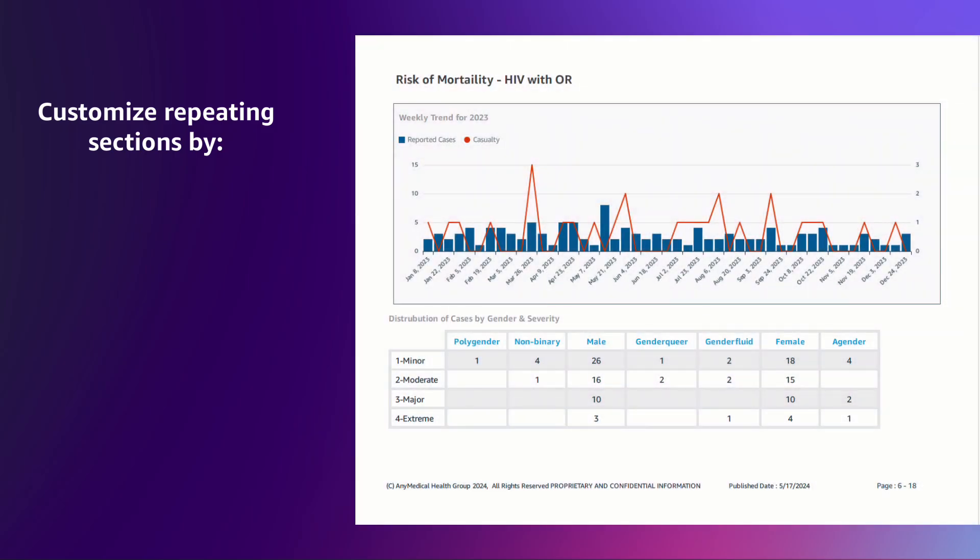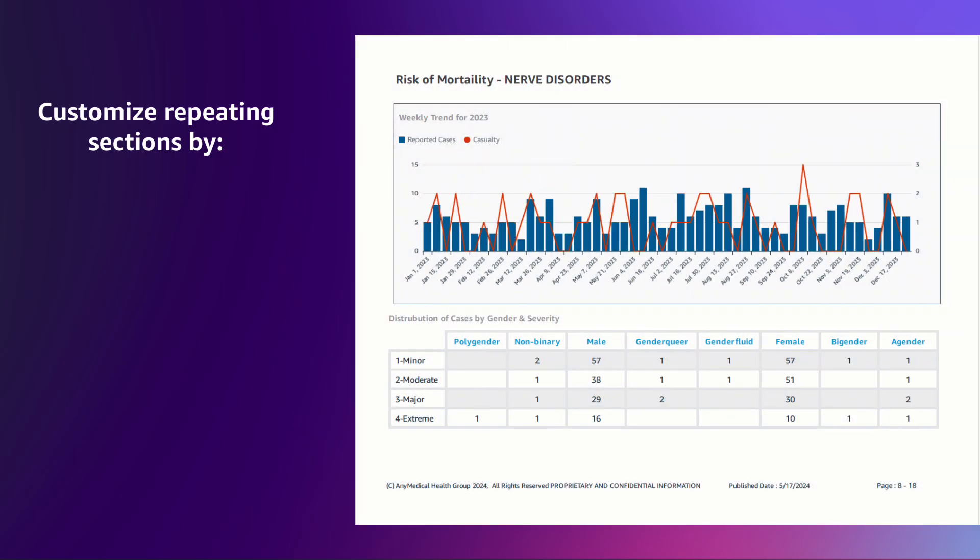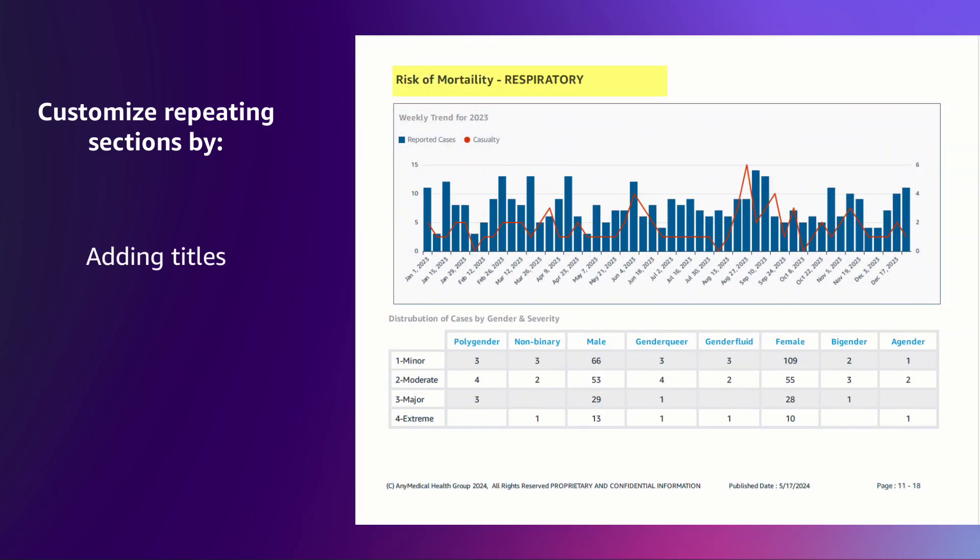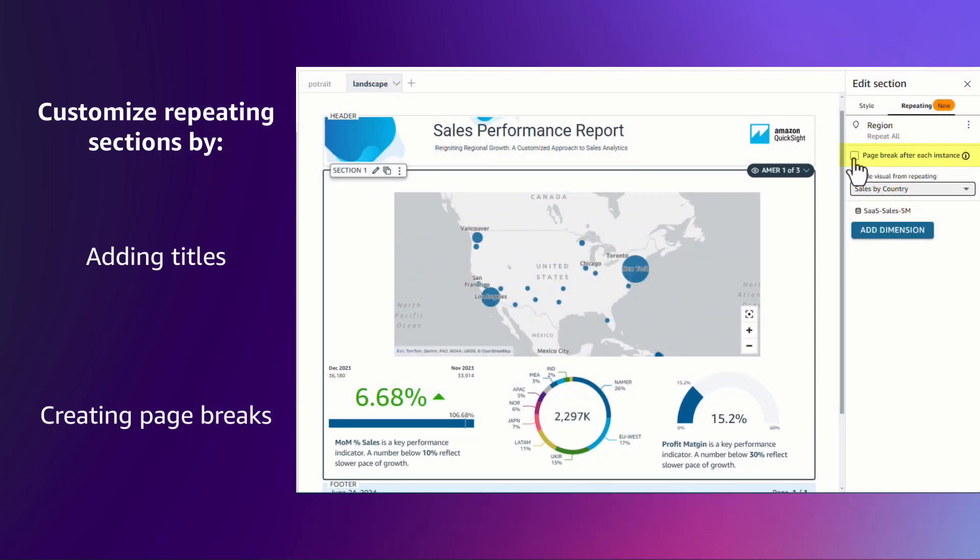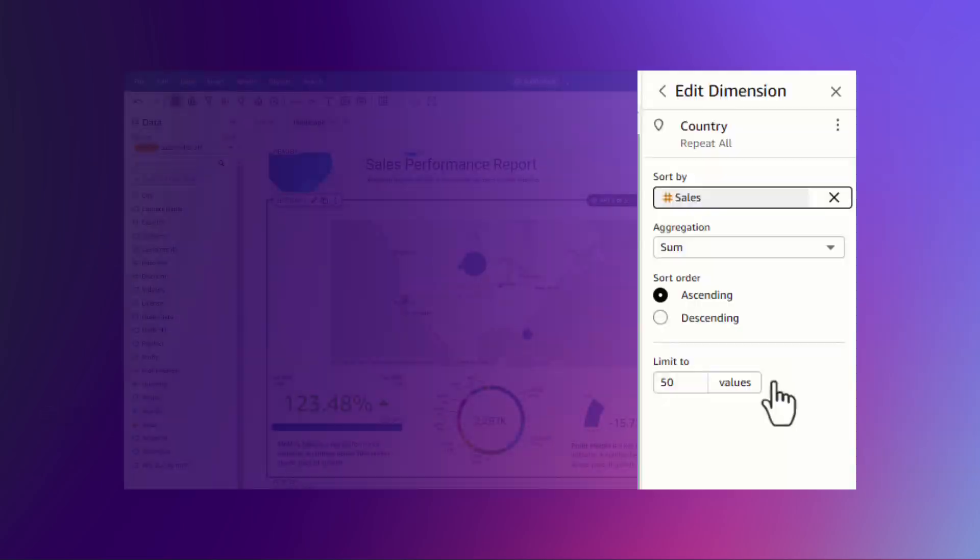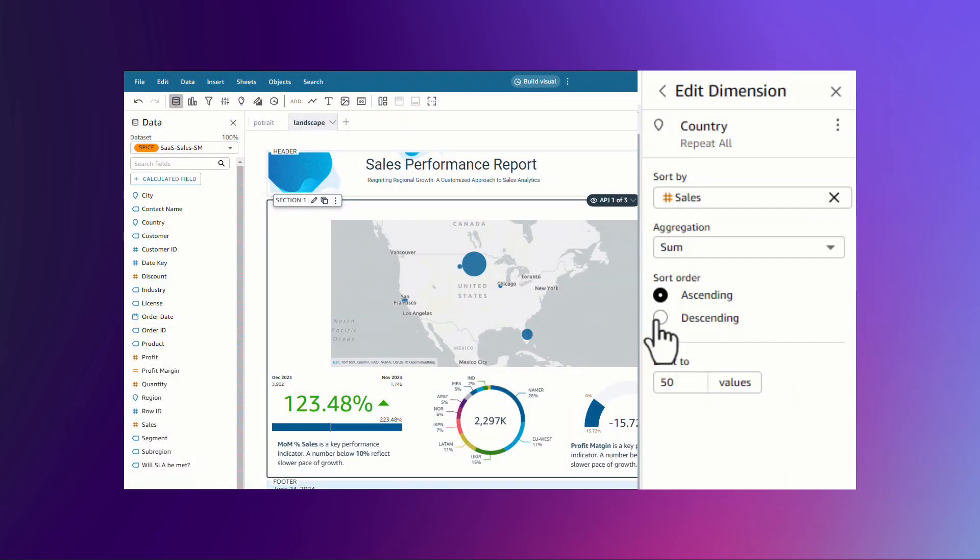Authors can customize the repeating sections by adding titles based on the value of the dimension and adding page breaks after each section. You can also define the number of dimensions that will be repeated on by setting filters and limits.